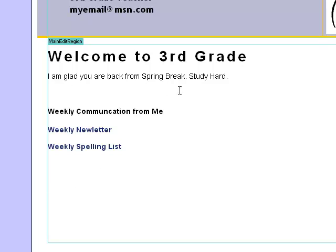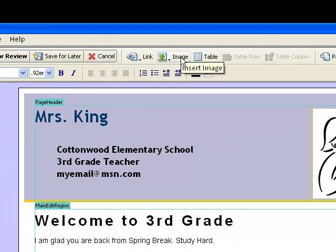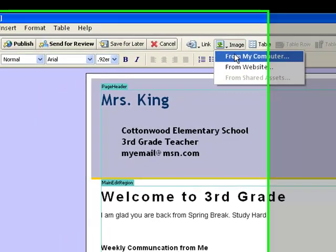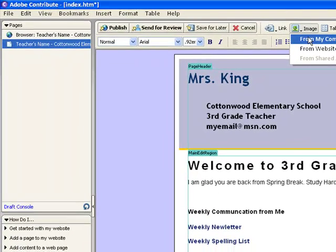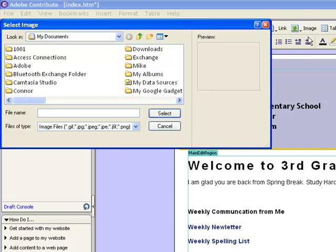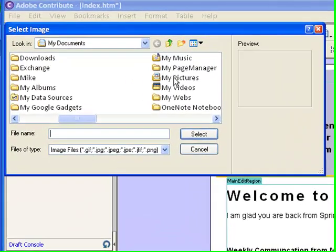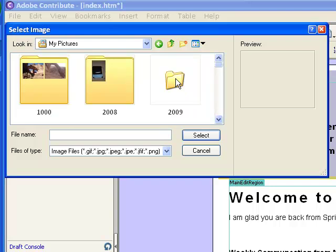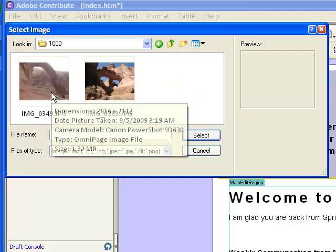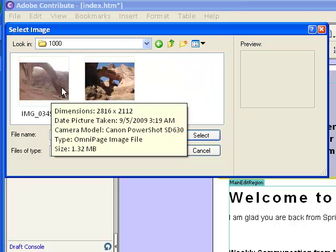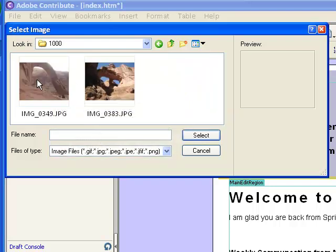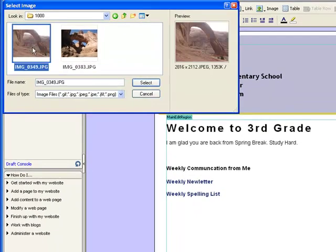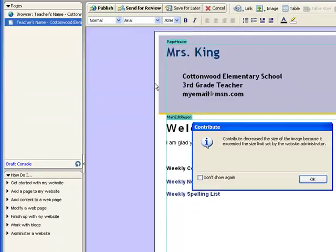So the first thing I do is I go up and I click on the image button on the toolbar. And I'm going to insert these images from my computer because that's where I have the pictures stored. I have them stored in my pictures directory in my folder called 1000. These are the two pictures I'd like to insert. I click on the first one and I click on select.